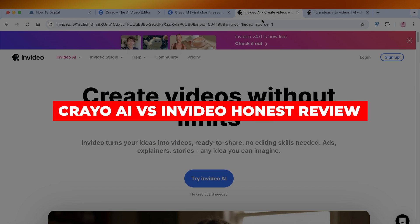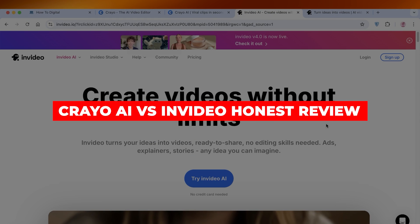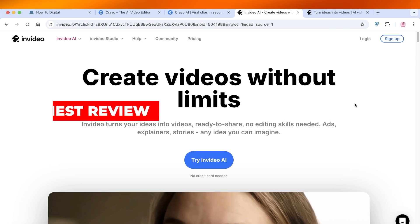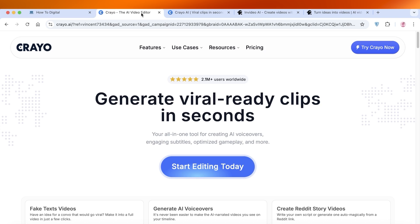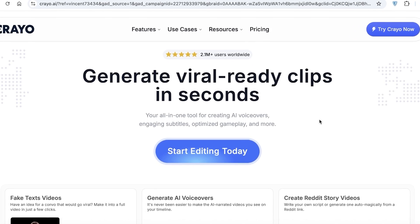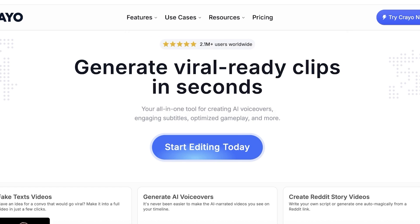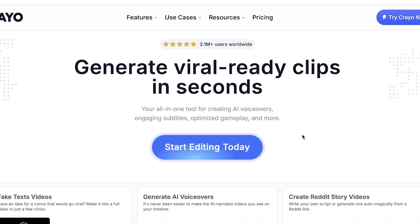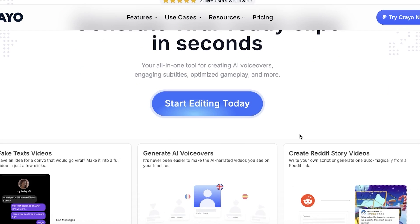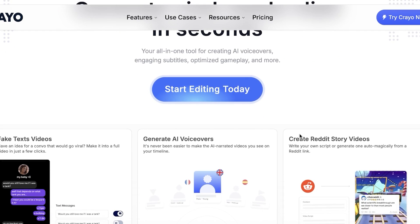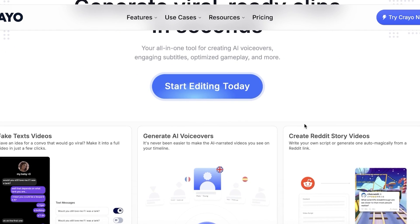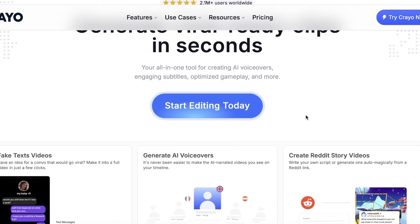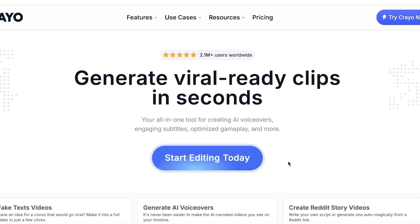Creo AI versus InVideo — an honest review. Which one is better for video creation? Hello everyone and welcome back. In today's video I'm going to be comparing all the basic features as well as the pricing of both of these AI video platforms, because now it is the world of AI and we can create amazing videos using AI. So what exactly can both of these platforms create and which one should you be opting for?